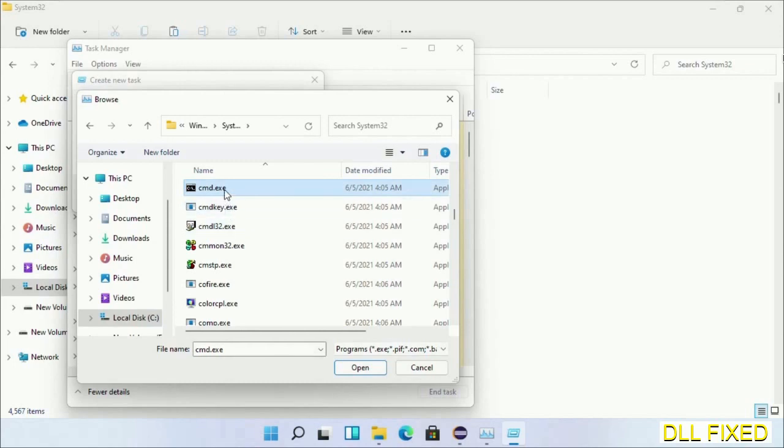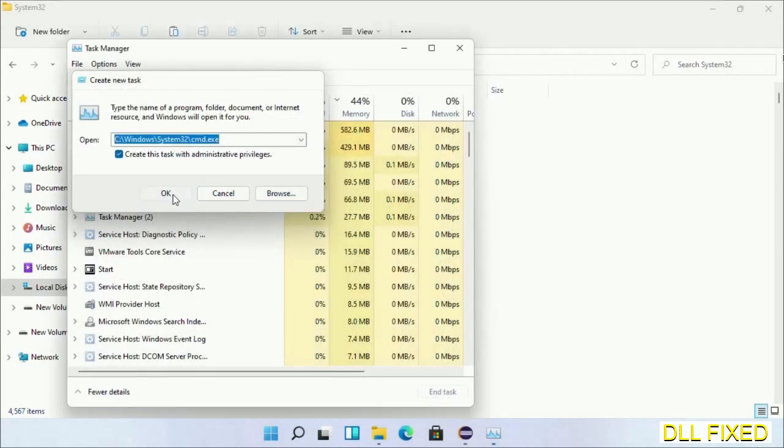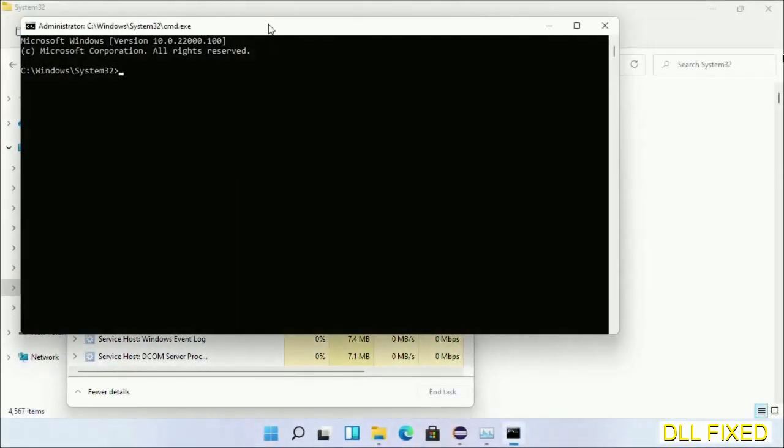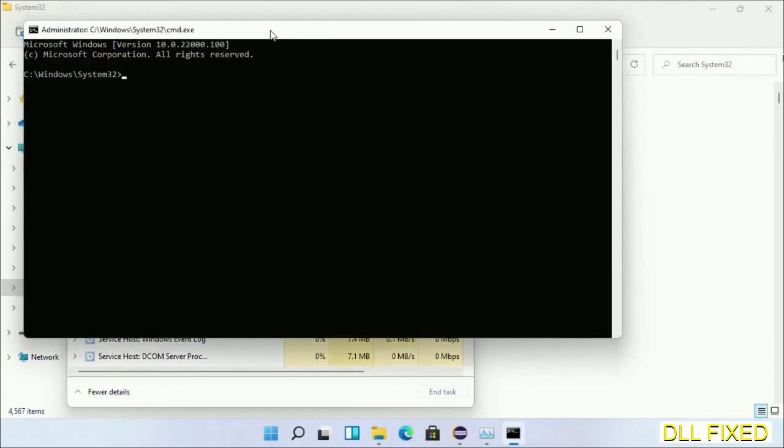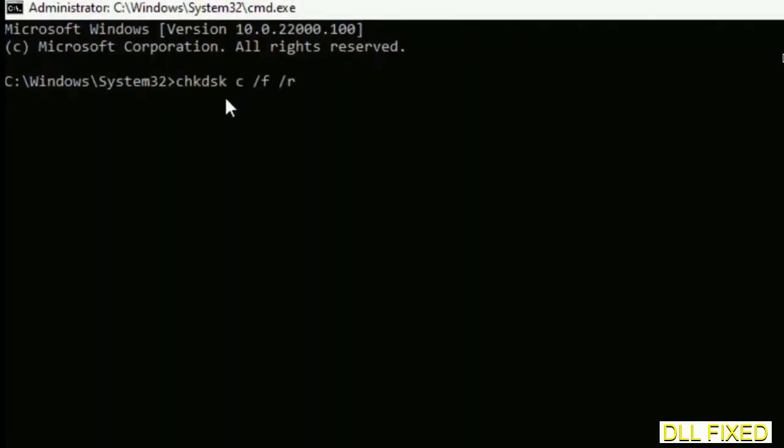Select cmd.exe and click OK. Select this checkbox and click OK. This will open in administrator mode. Maximize the screen. We have to execute three commands here.